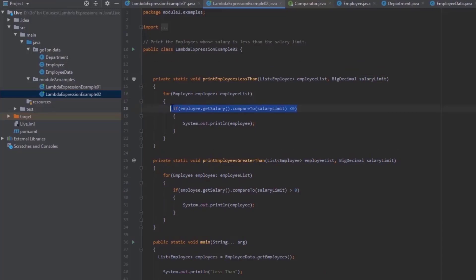This tells us that if we could just pass in that one differing piece of code as a parameter, we could reuse the entire function instead of writing a new method. That's exactly what functional programming is all about — being able to pass a function as a parameter to be used inside another method. Let's see how we can improve this code.